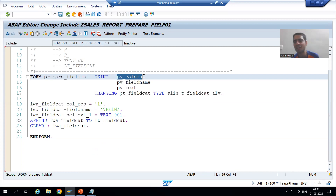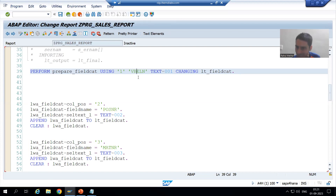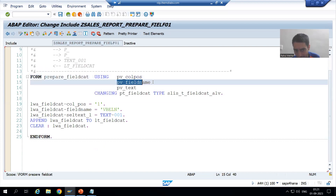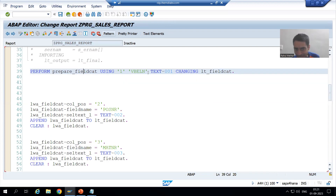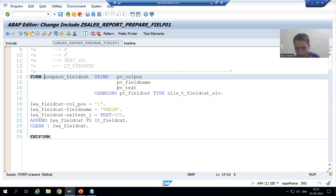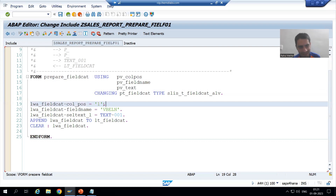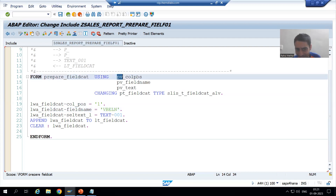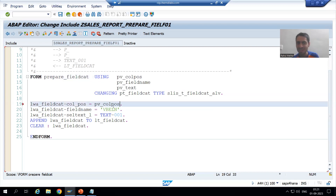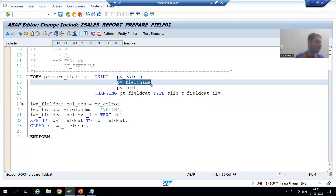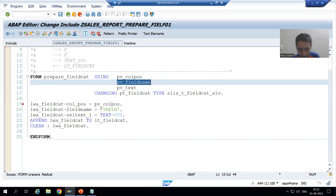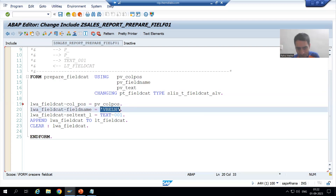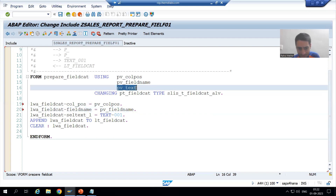The first actual parameter is vbeln — your label — which will go to pv_column_position. vbeln will go to pv_field_name. The text 'text-001' will go to pv_text. So inside the subroutine I now need to write pv_column_position and pv_field_name instead of vbeln, and pv_text instead of text-001. We go from actual parameters to formal parameters.